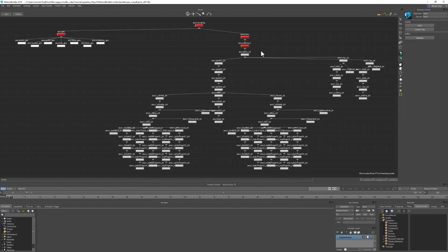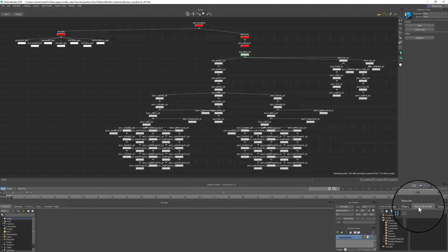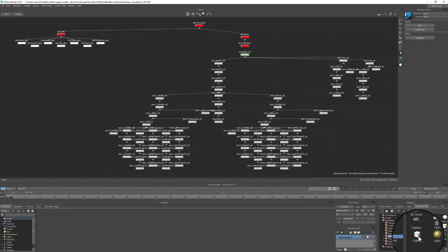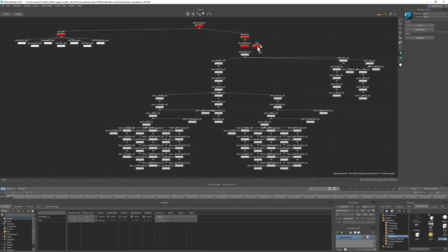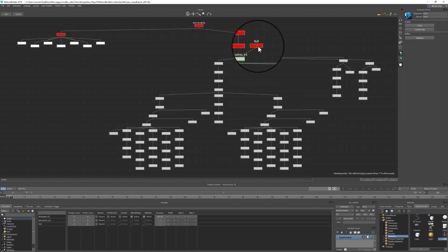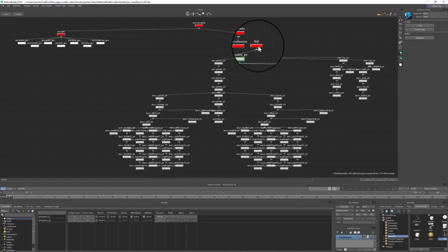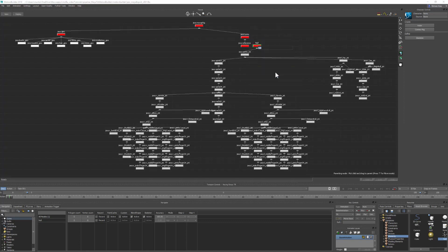To do this, switch into parenting mode. You can come down into Asset Browser, into Elements, and grab a null. Drag that into the scene. We're just going to hit P to go into parenting mode, select the root of our joint hierarchy, and drag it up onto the null to parent it. We can right-click the null and rename it to 'reference' and hit return.